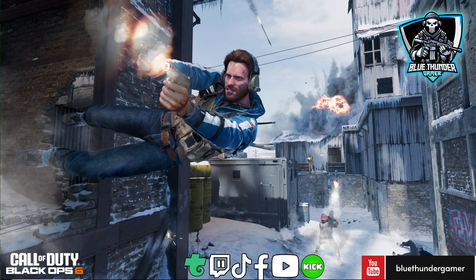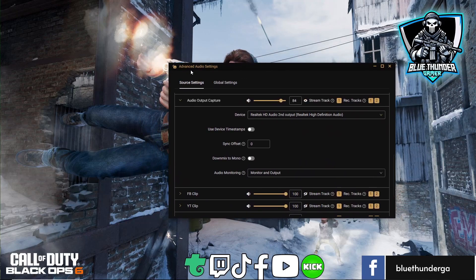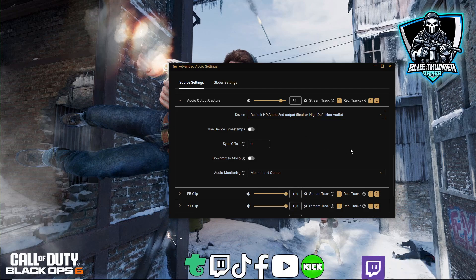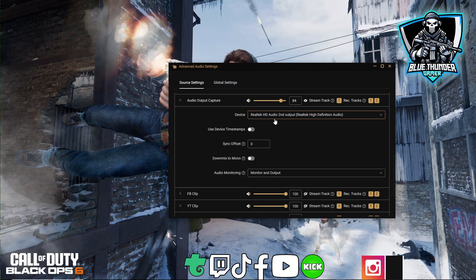After that, all you need to do is go into your advanced settings audio part on Streamlabs or whatever, connect your headphones to the PC, and then that's the device you're listening through — for example, Realtek HD Audio second output.